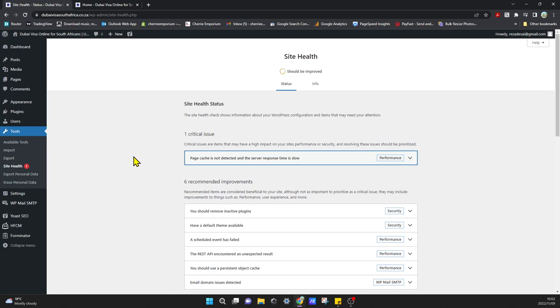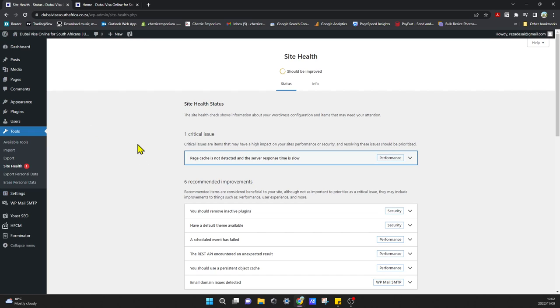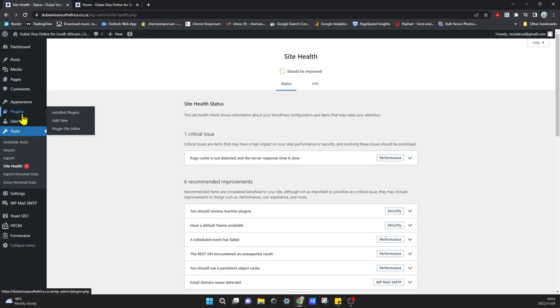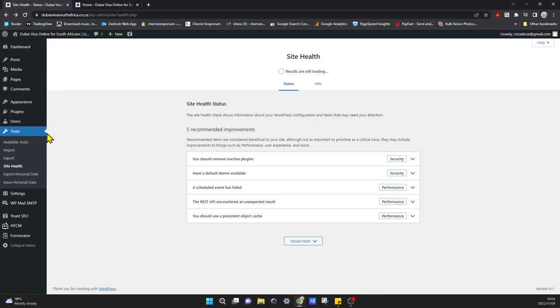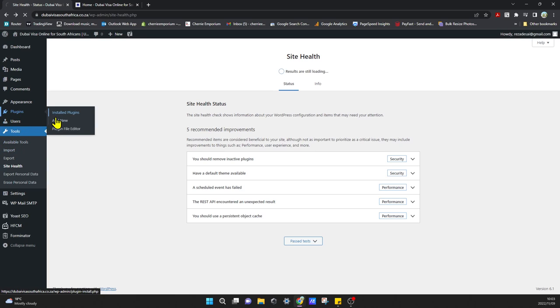So we're going to need to install a plugin called WP Optimizer to be able to do this. If we go to plugins, add new...